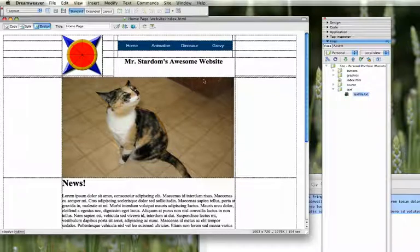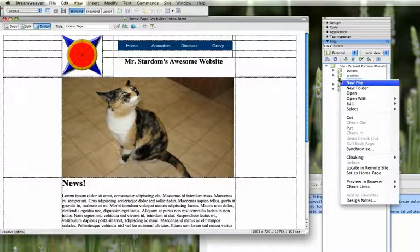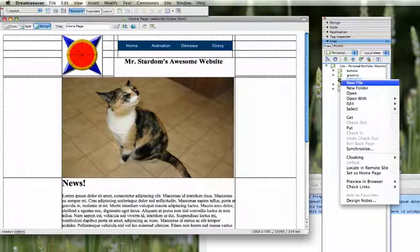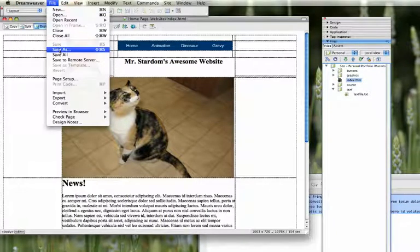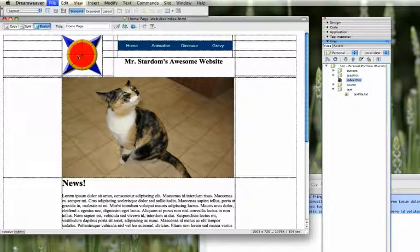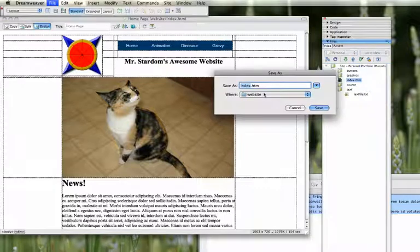Usually after you've got your first page set with your navigation, you'd want to save this basically as all the pages you're going to do. So I'm going to save as, and then the next name would be animation.